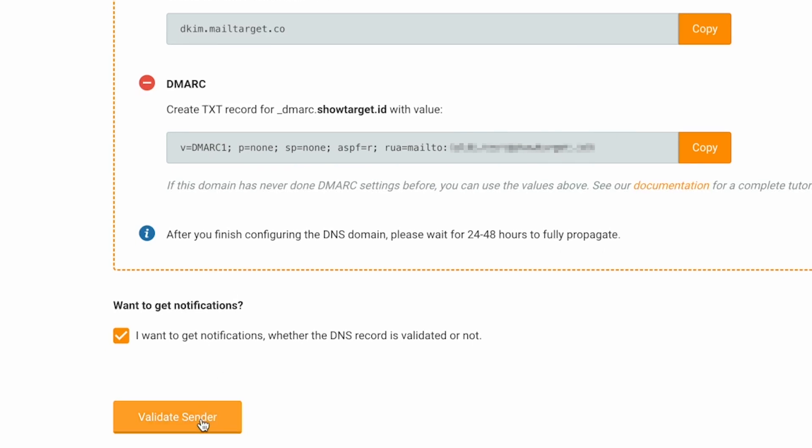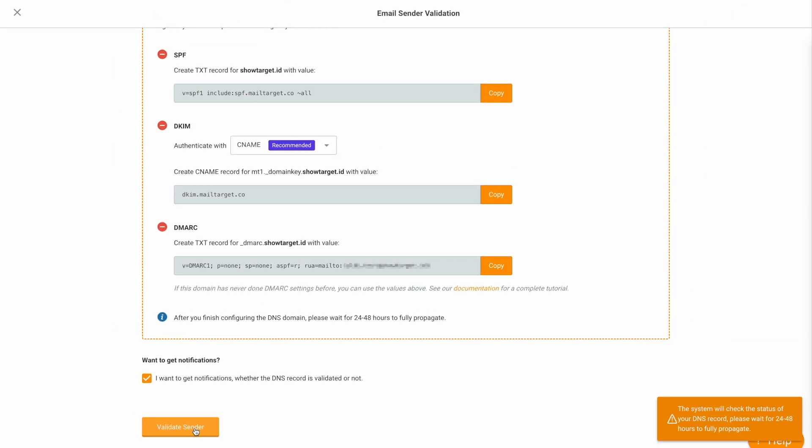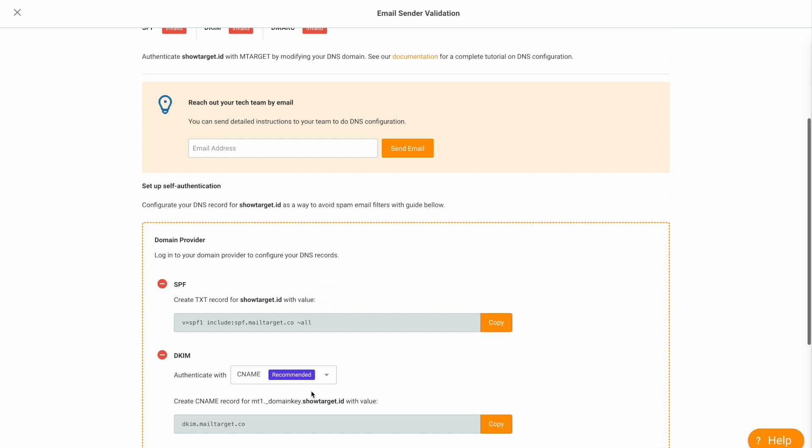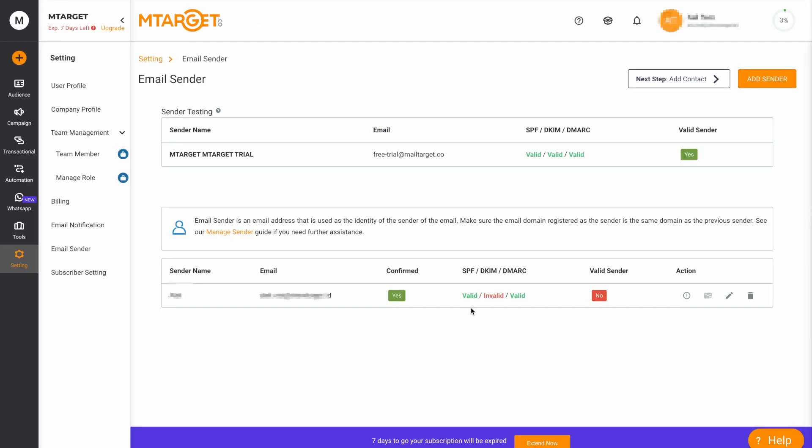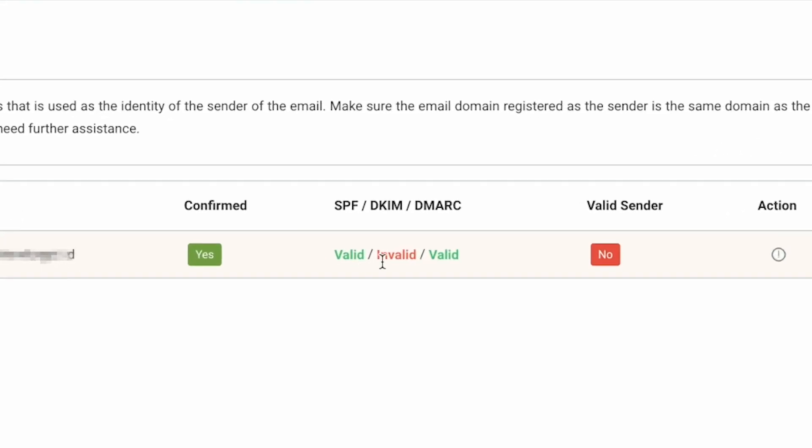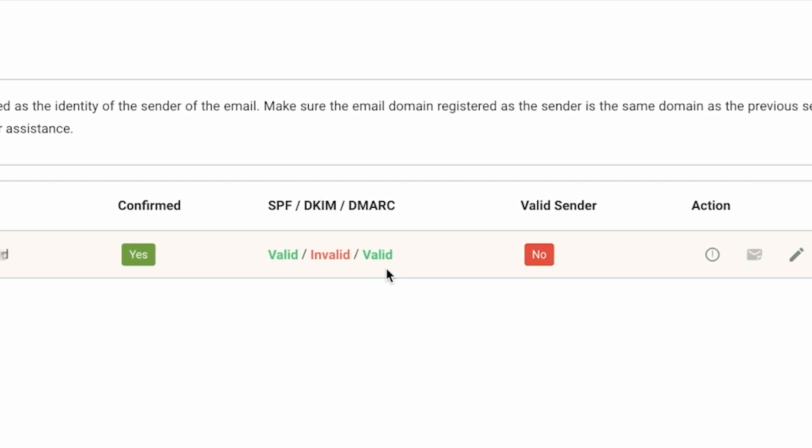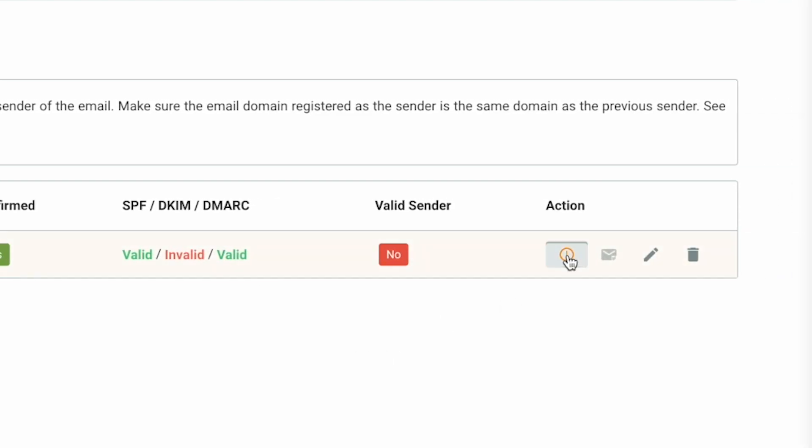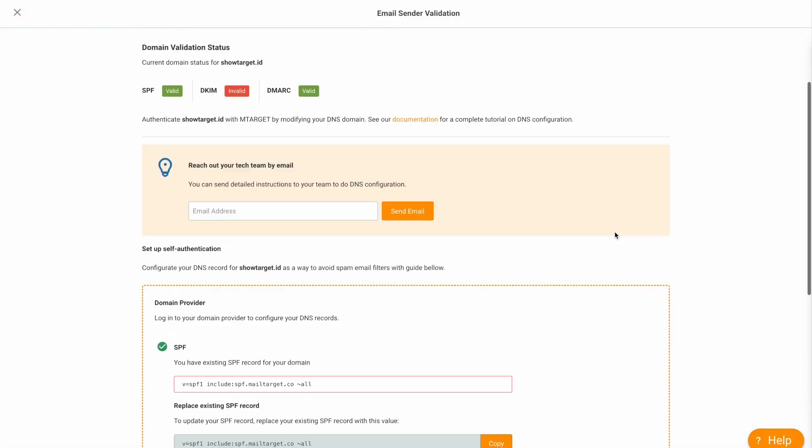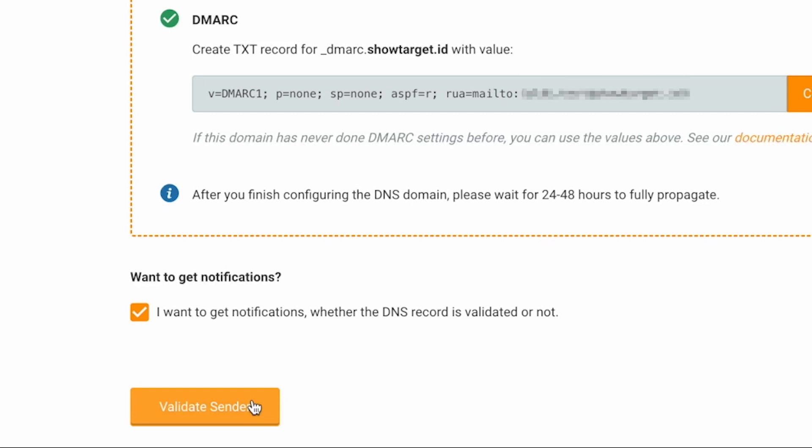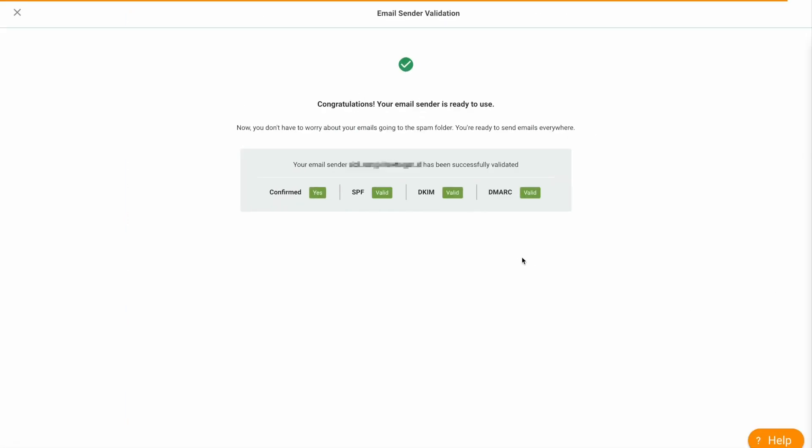Click Validate Sender to check the status. If the setup is not yet complete, a notification will show up. Close it, and you will see that your SPF and DMARC records are set, but the DKIM record is still invalid. Wait for a few hours, and occasionally check by clicking Validate Sender. When it's fully propagated, it will show that all three records are set and valid.